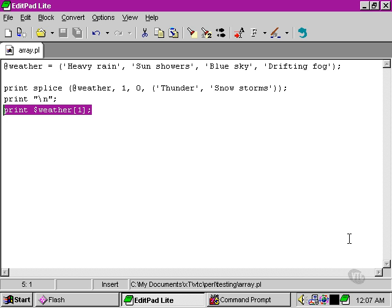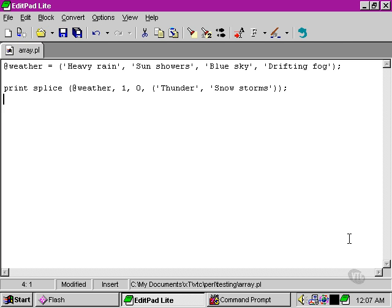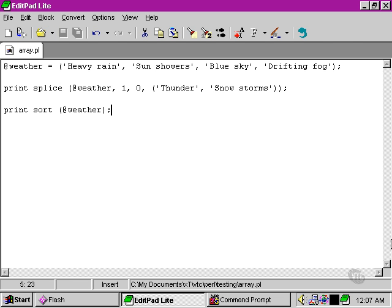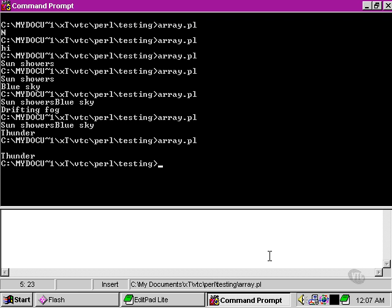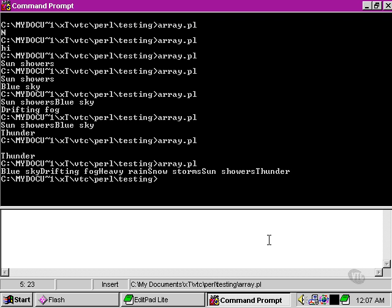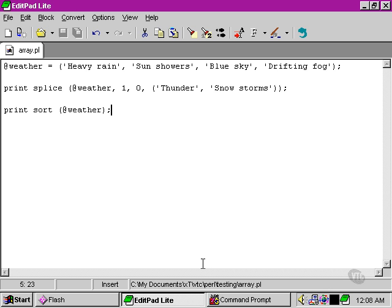Another thing we can do to our array would be to sort it. And we can sort our array like this - we're asking Perl to sort our array alphabetically. Now we've got 'blue sky' comes first because it begins with B, then 'drifting fog', and so on. Now, this doesn't work in quite the way you might imagine at first sight.